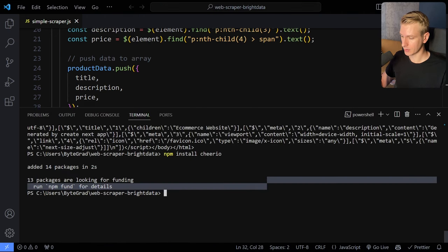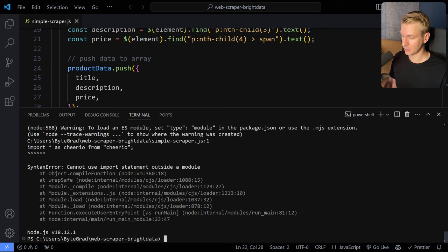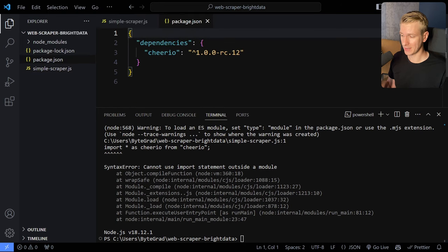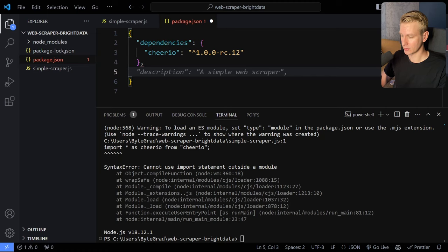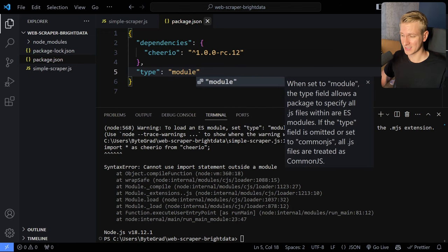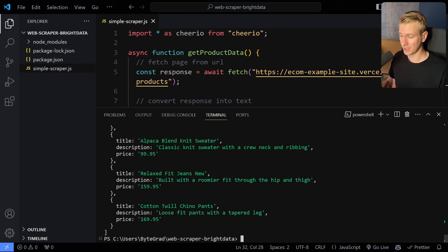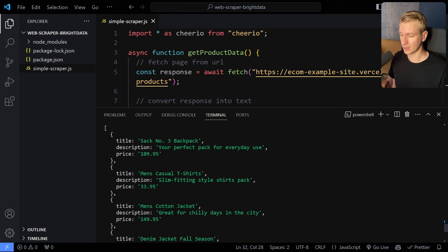I'm going to run the file. We get an issue — I'm using an import statement, which is ES modules syntax. Node.js was originally built on CommonJS (the require syntax). To make ES modules work, we need to add type: module in the package.json. CommonJS was the default in Node.js but everything is moving to ES modules. Now I save and run it again, and you can see we get a very nicely structured overview of all the data on that page — title, description, price, etc.